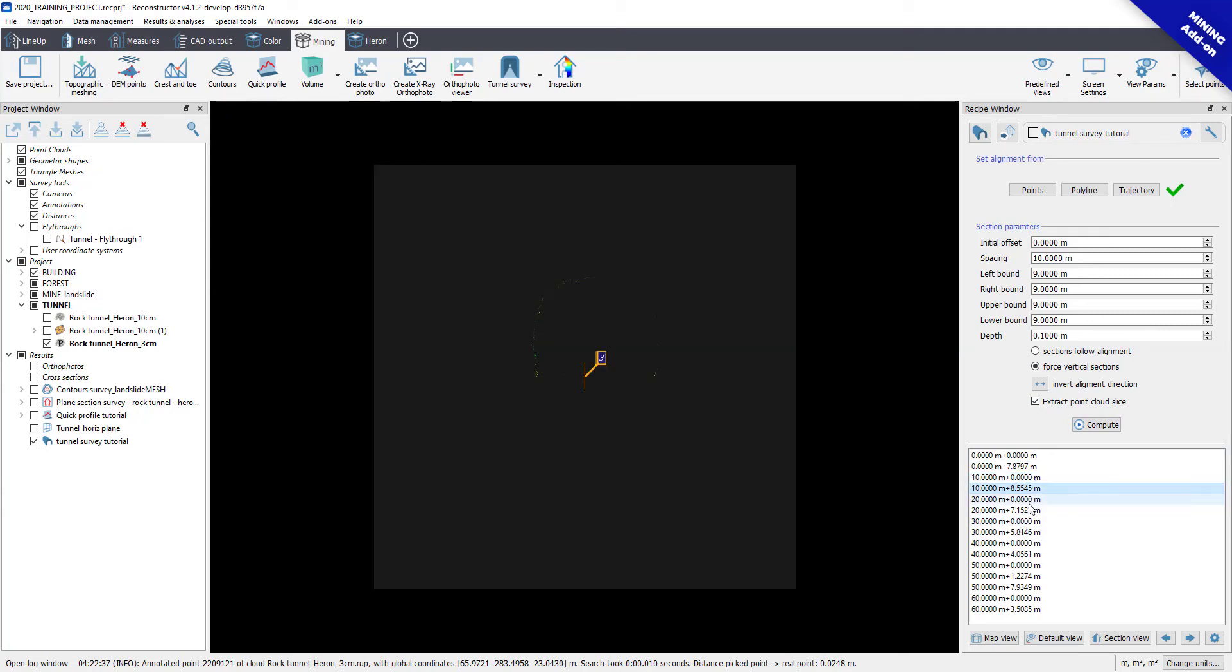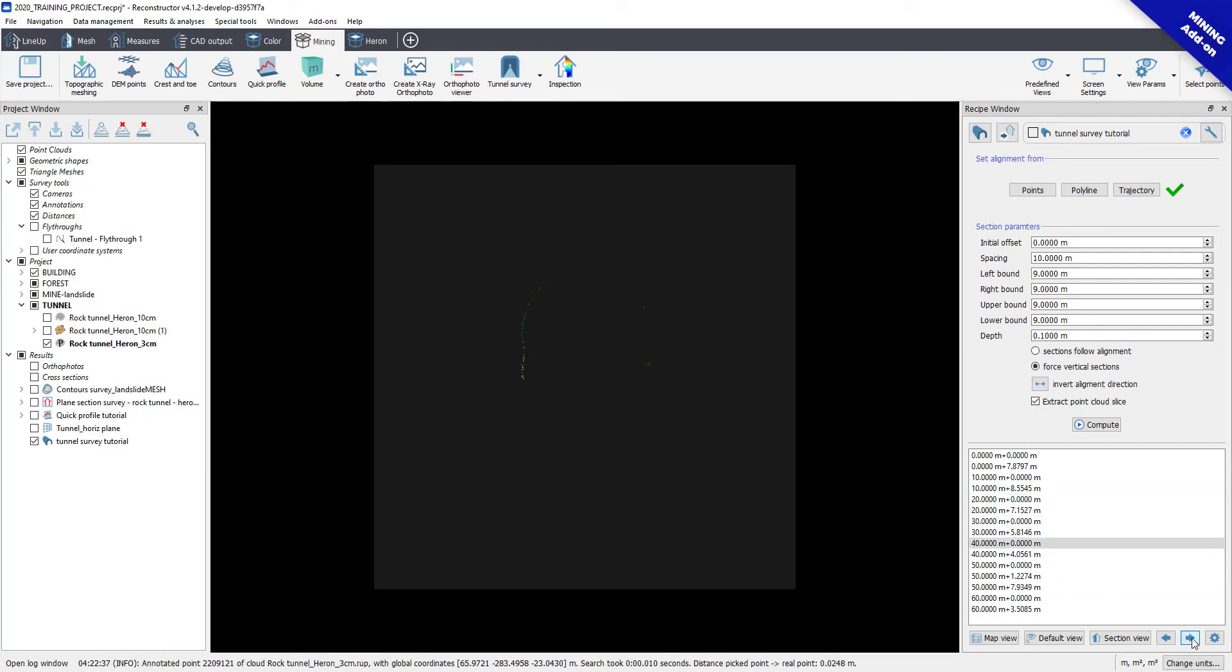By double-clicking on the list, the software will display the section. You can move from one to another section by using arrows at the bottom.